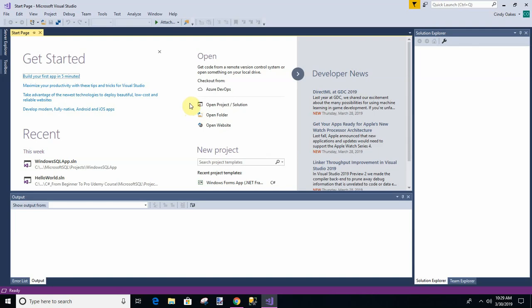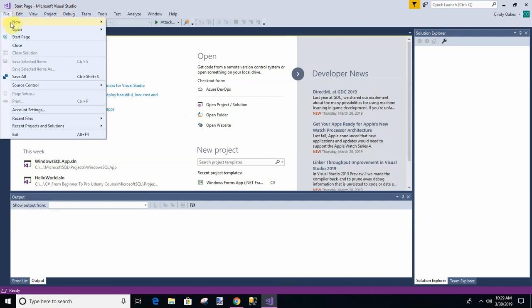In this lesson we're going to create a little program to look at environment variables. So pull up Visual Studio and let's create a new project.